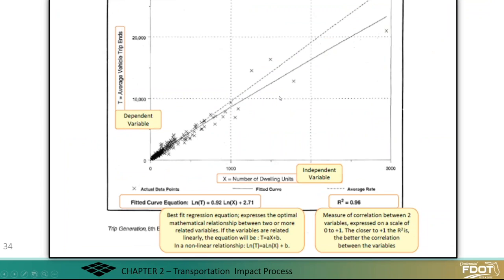This ITE chart shows trips generated based on independent variables. You can either use the average rate or the regression equation — it depends on the size of the development, and there is guidance in the ITE handbook. The dotted line represents the average rate and the solid line is the fitted curve. Number of dwelling units is the independent variable on the x-axis, and average vehicle trip ends is the dependent variable on the y-axis.